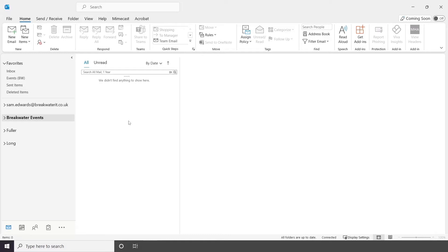You may need to have our team or a member of your IT team install the Mimecast plugin, and you will need to sign into Mimecast. Once that's sorted, you'll see it along your top menu here in Outlook.